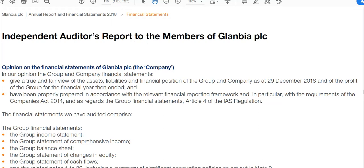Let's jump to the auditor's report. This is an example of a non-modified audit report, and it's the most common type of report you'll see, especially for PLCs. A large public limited company will have the resources to employ professional accountants, and they should be able to produce financial statements to a high degree of accuracy — materially correct. So for the most part we see unmodified audit reports for public limited companies.